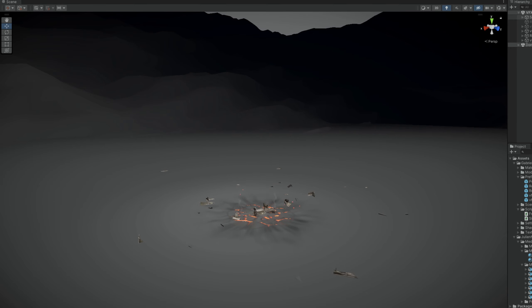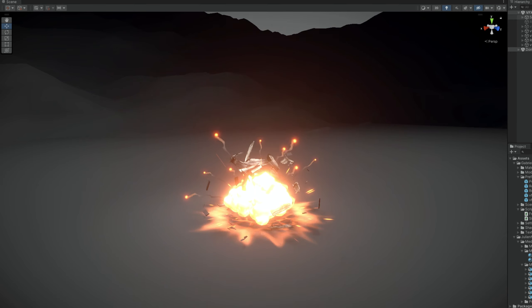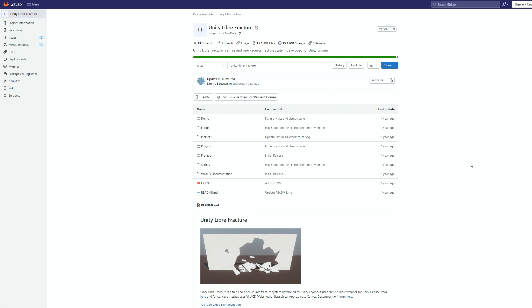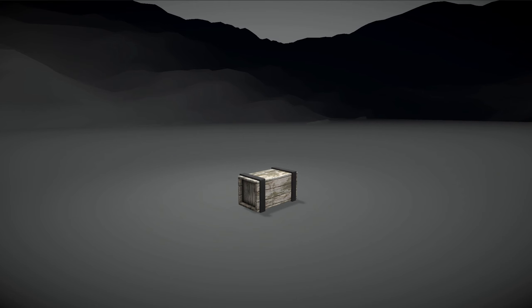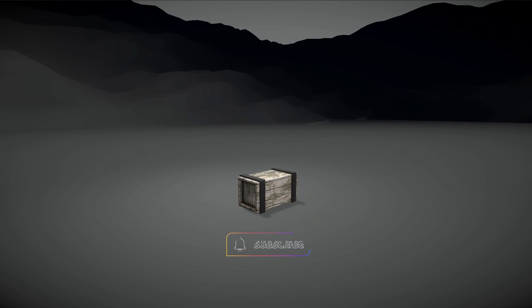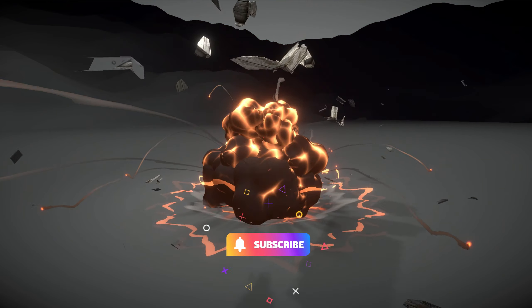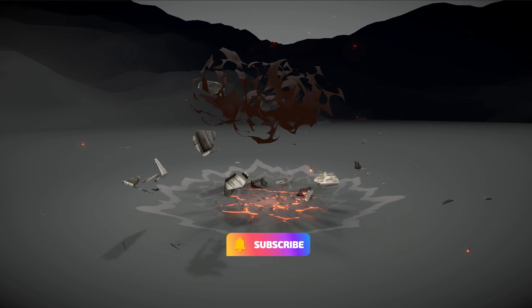Another plugin worth mentioning is Unity Libre Fracture and from Elasticseed, the Unity Fracture. Well, the names are very similar, but they are worth a mention. If you are interested in having a look, I left some links below to everything that I've spoken on this video.